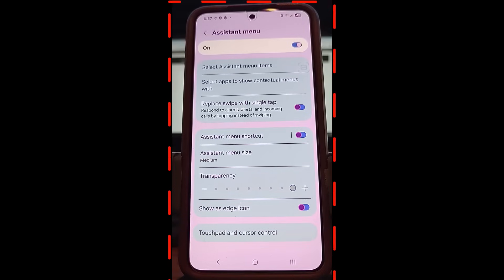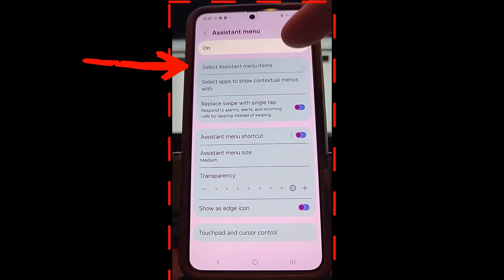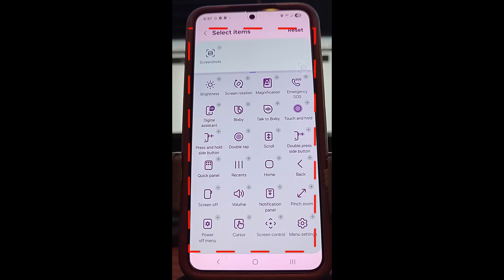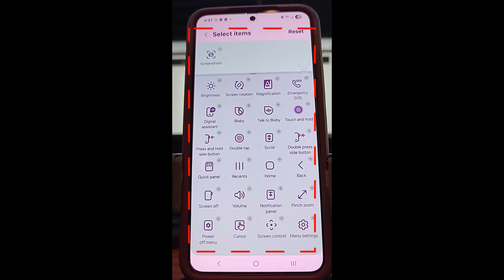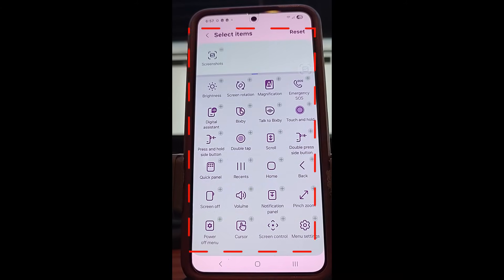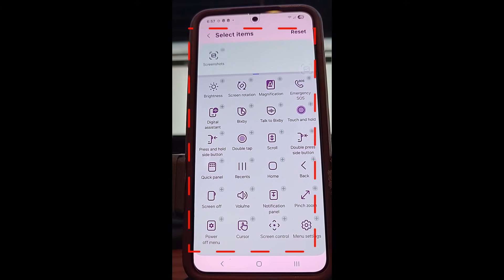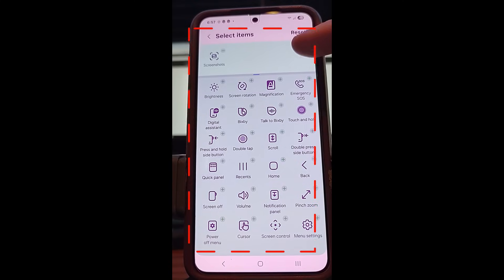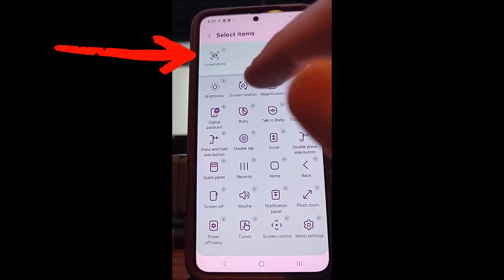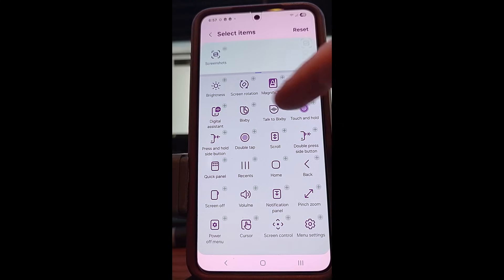Once you're in the Assistant Menu, go to the top option that says Select Assistant Menu Items. This is where you can add actions for your phone to the little quick key on your screen. I put Screenshot in there because that's what I was trying to work with.